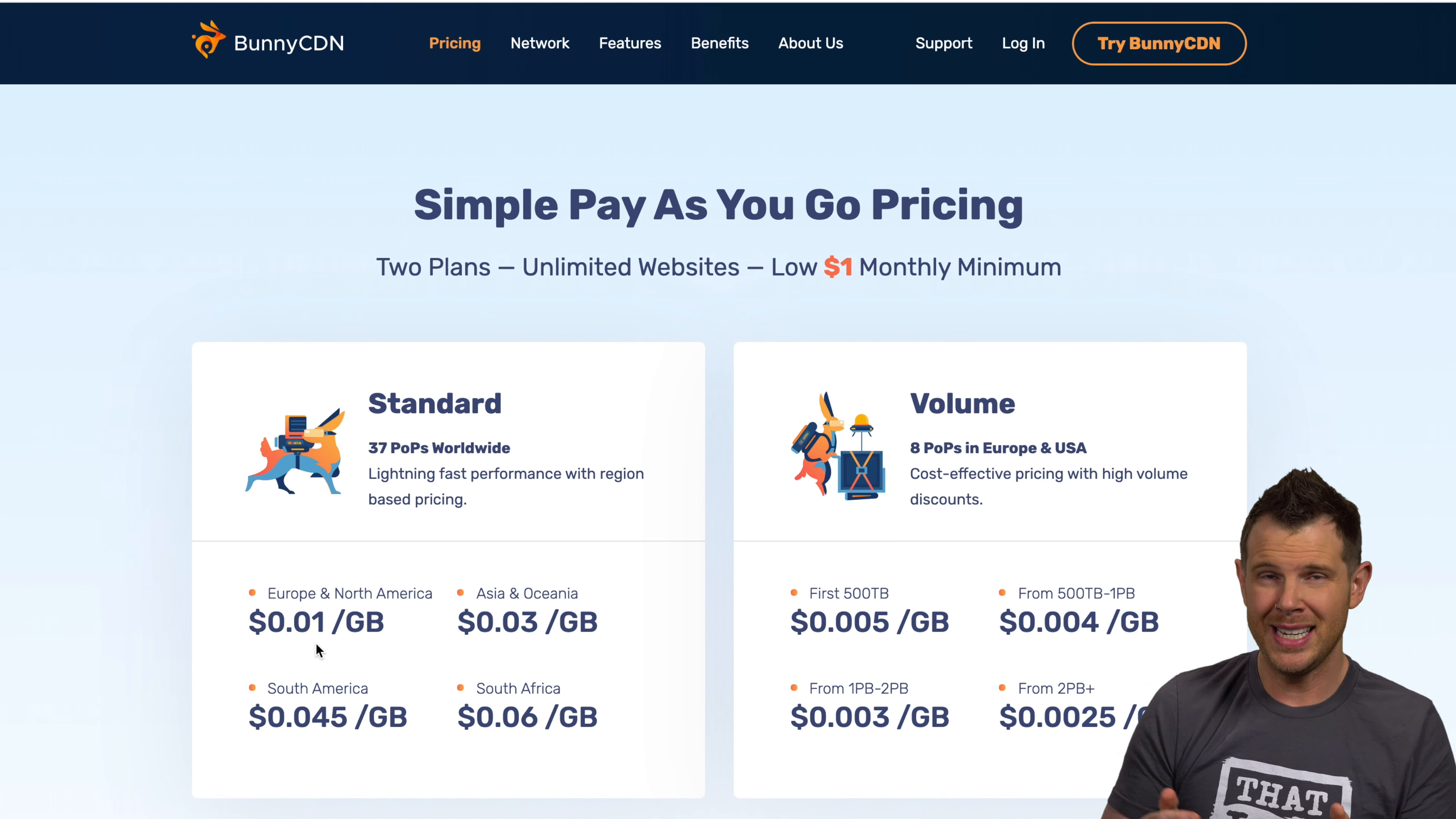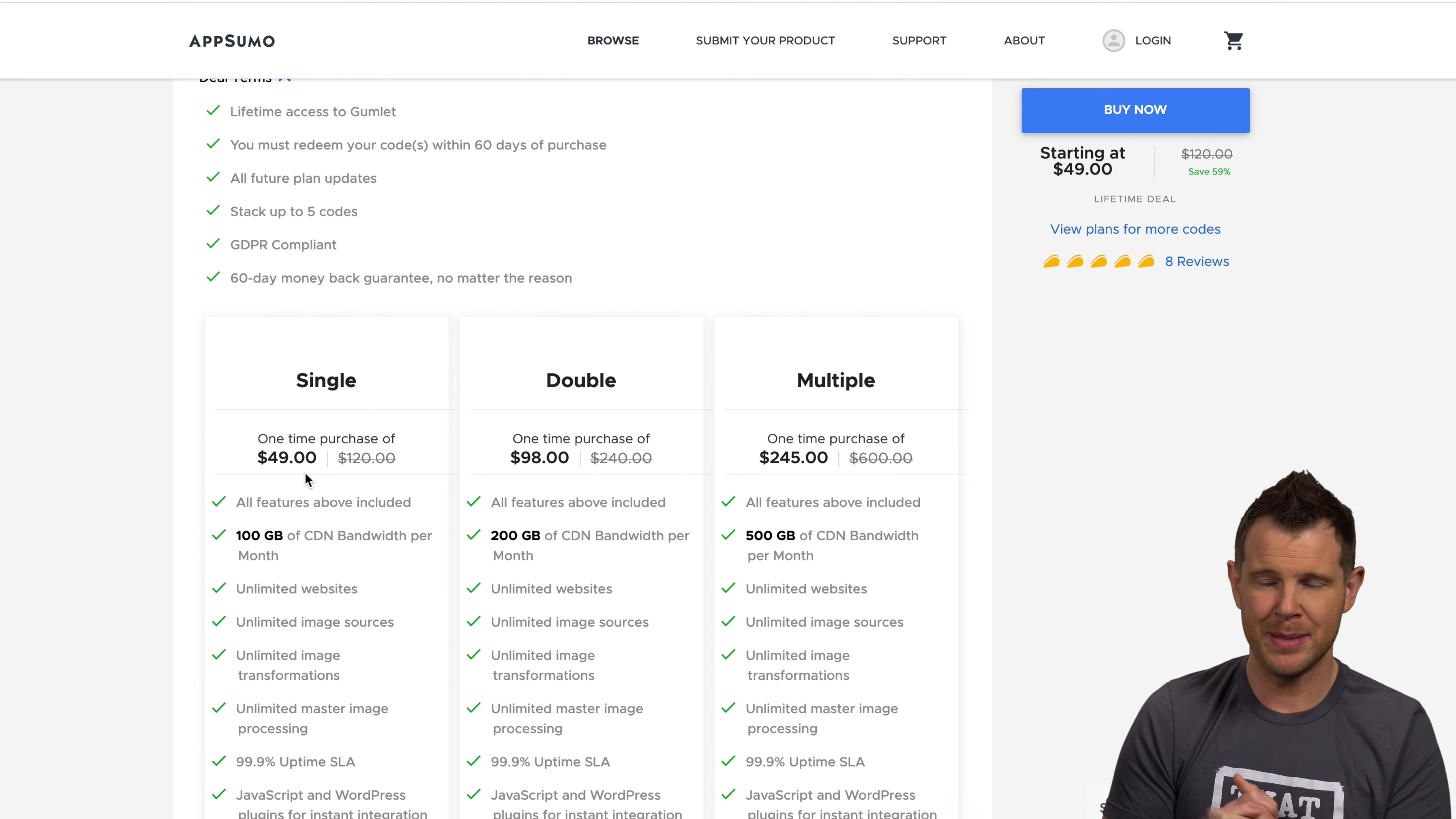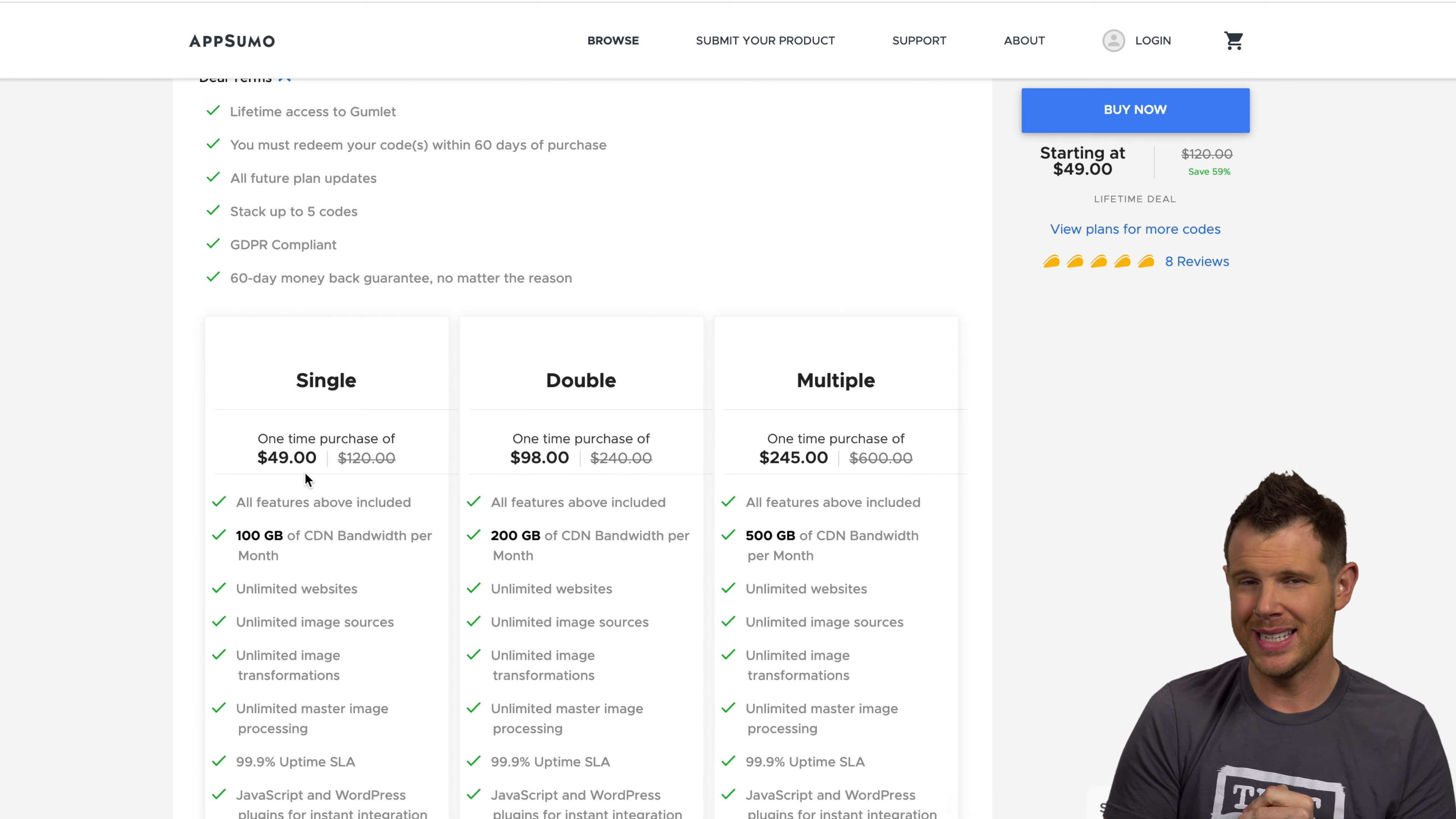But let's say that we're going at $3 a gigabyte. Well, that means if I did a terabyte worth of data, it's going to be $3 a month. It's going to take a long time to pay off my investment in Gumlet if I'm only getting CDN functionality out of it. So what else does Gumlet bring to the table?